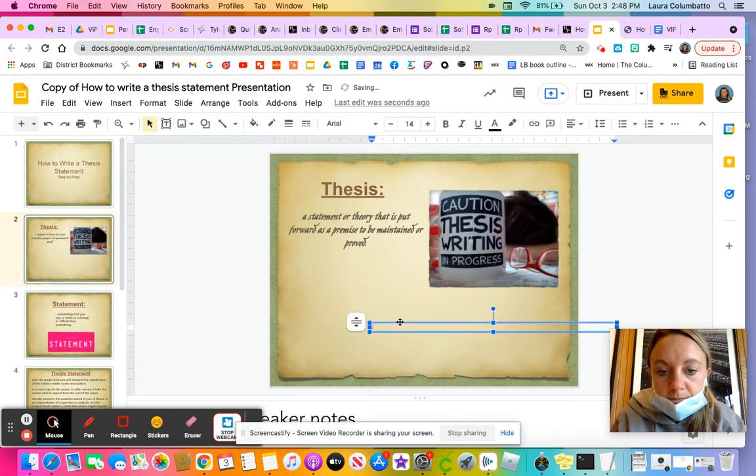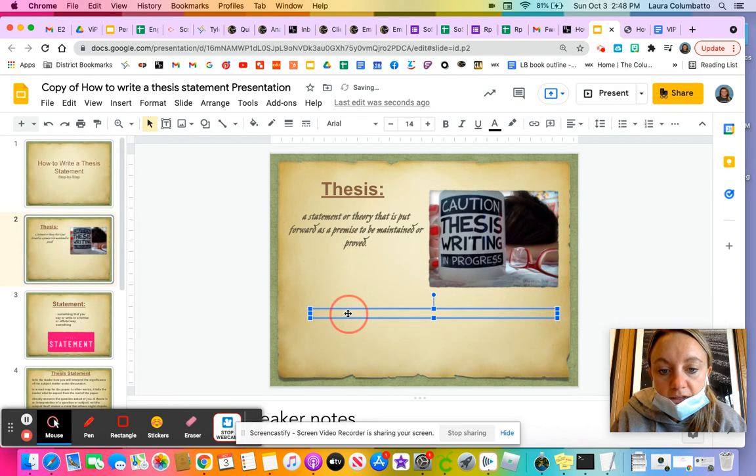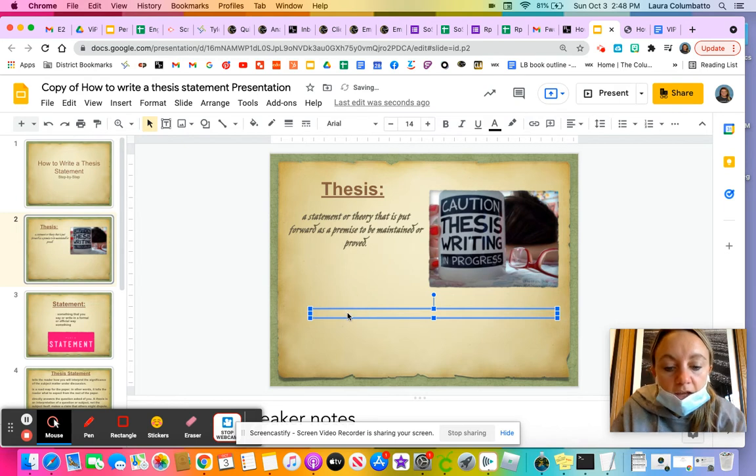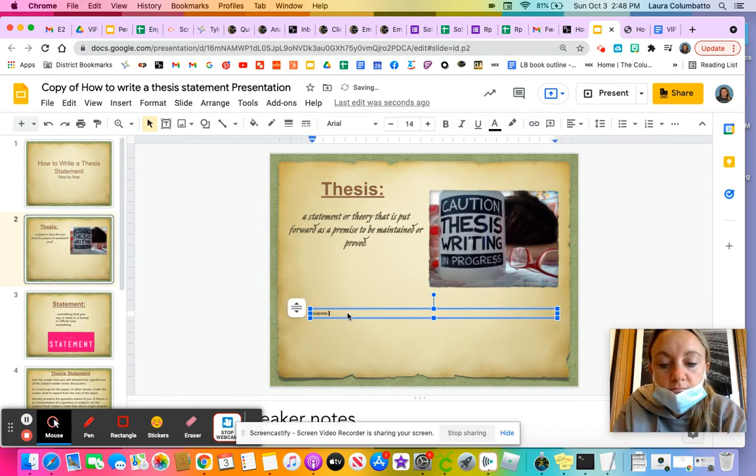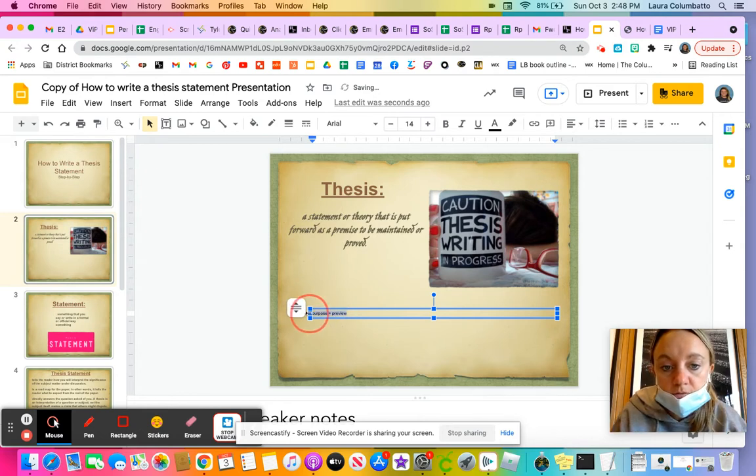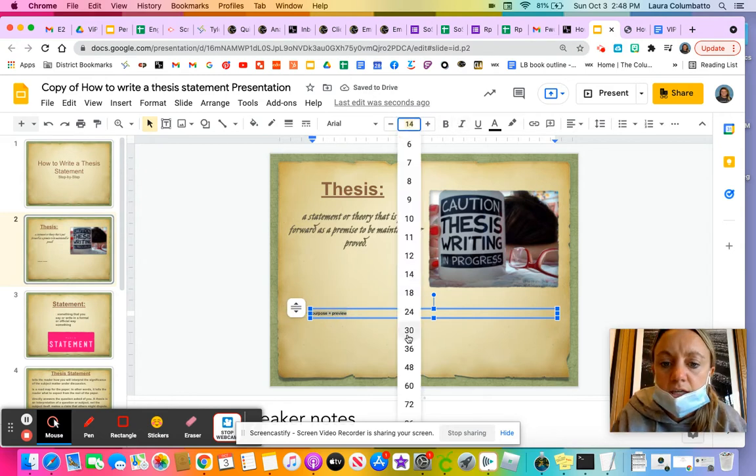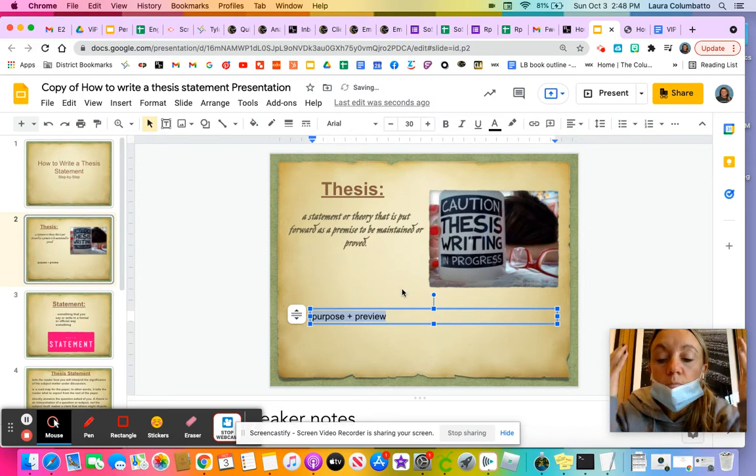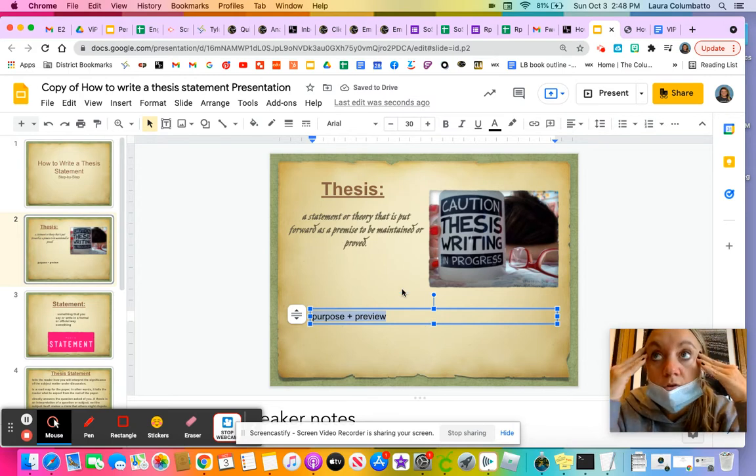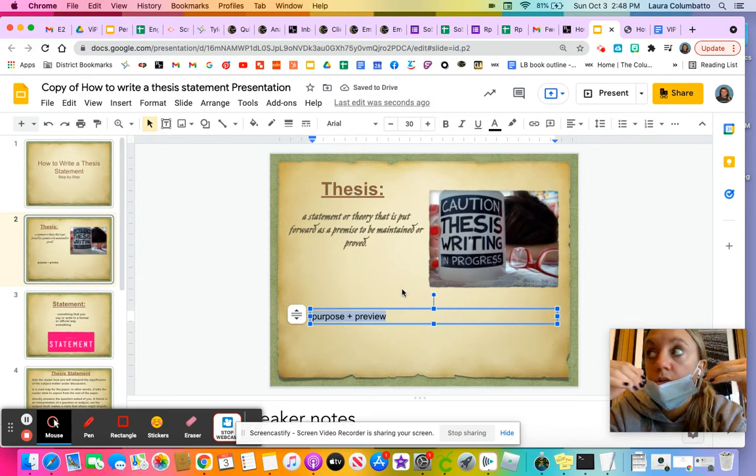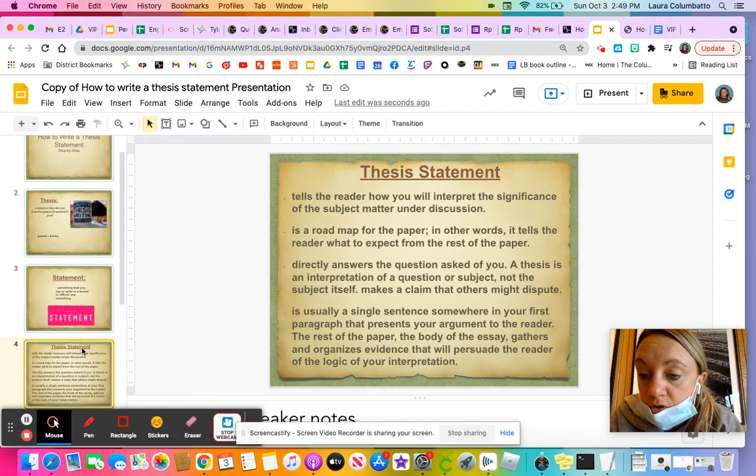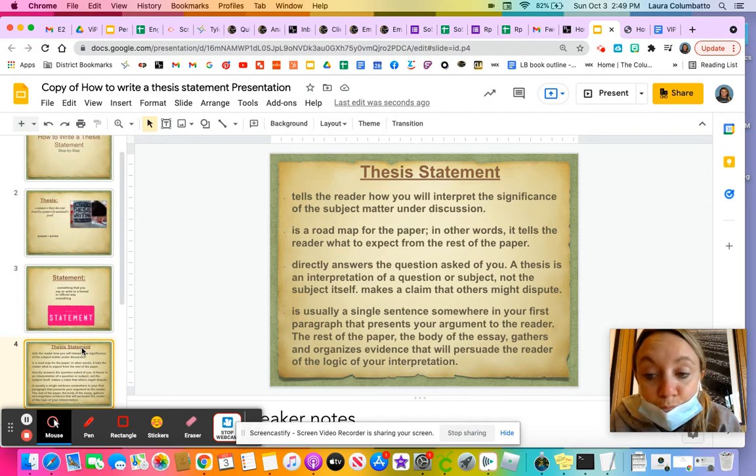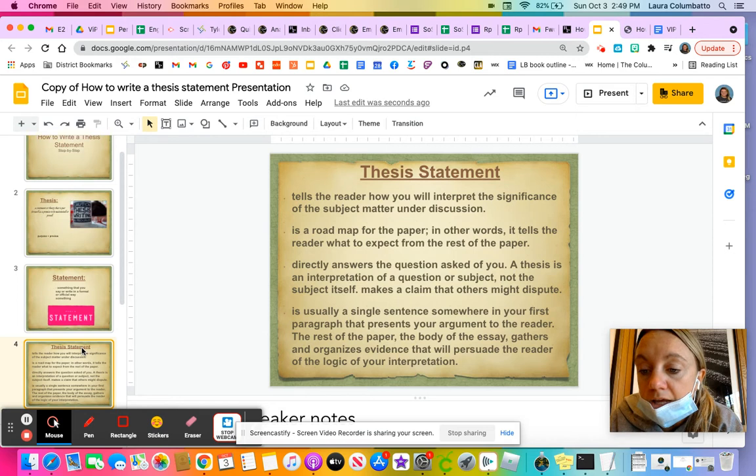Oh, there it goes. So I like to think of it as purpose plus preview. Let me make that bigger, too. So you can see what I mean. So with purpose plus preview, your thesis statement, the job is that you are stating your purpose for your paper. And you're kind of previewing what you're going to talk about in the coming paragraphs.